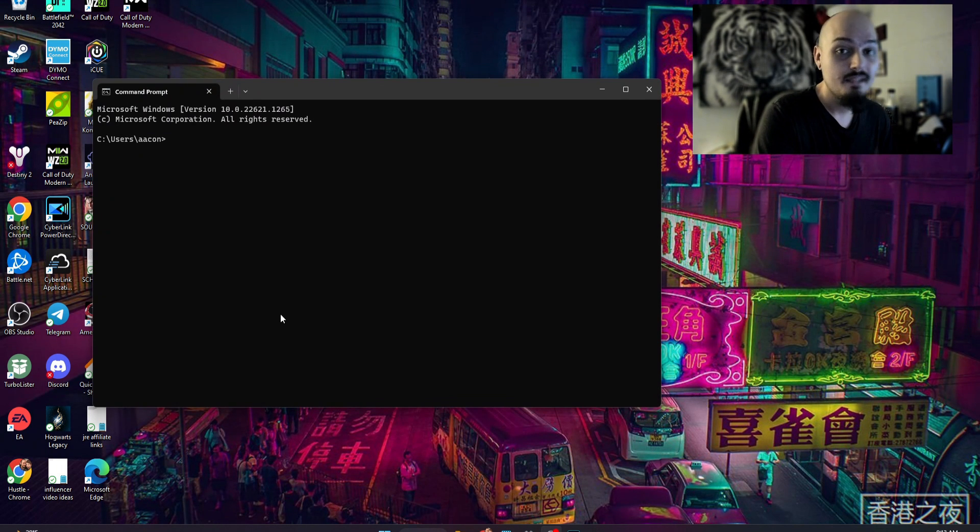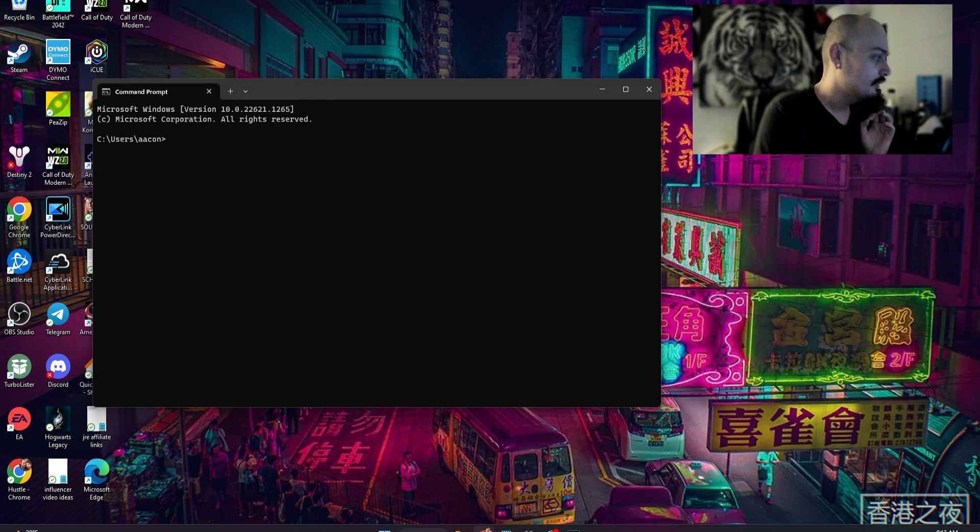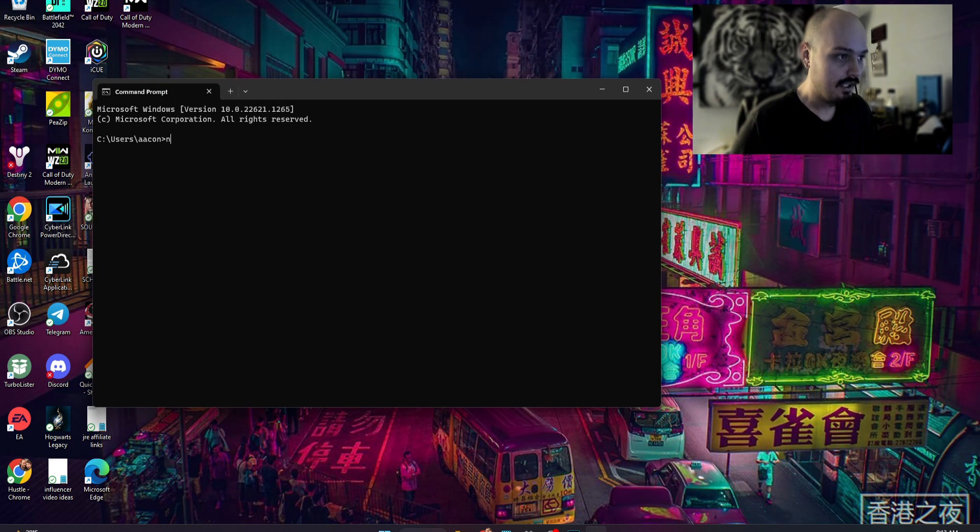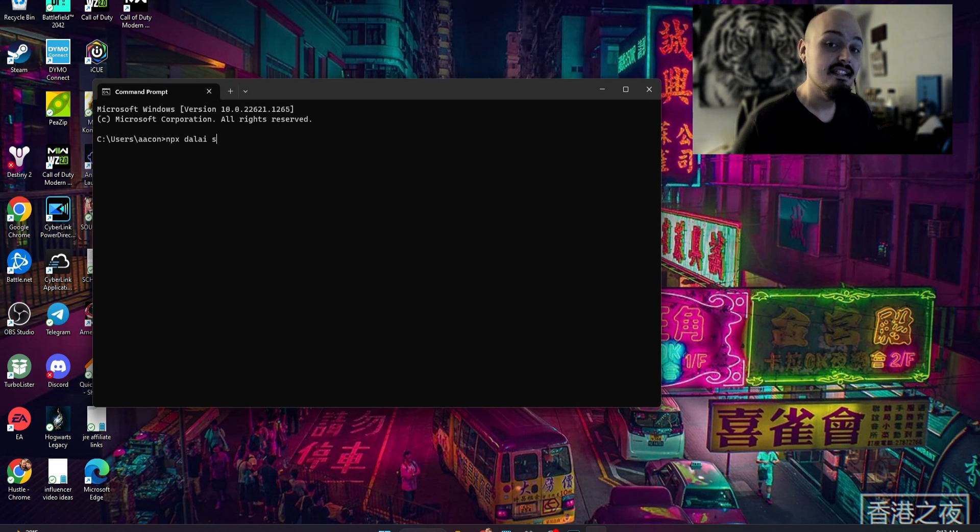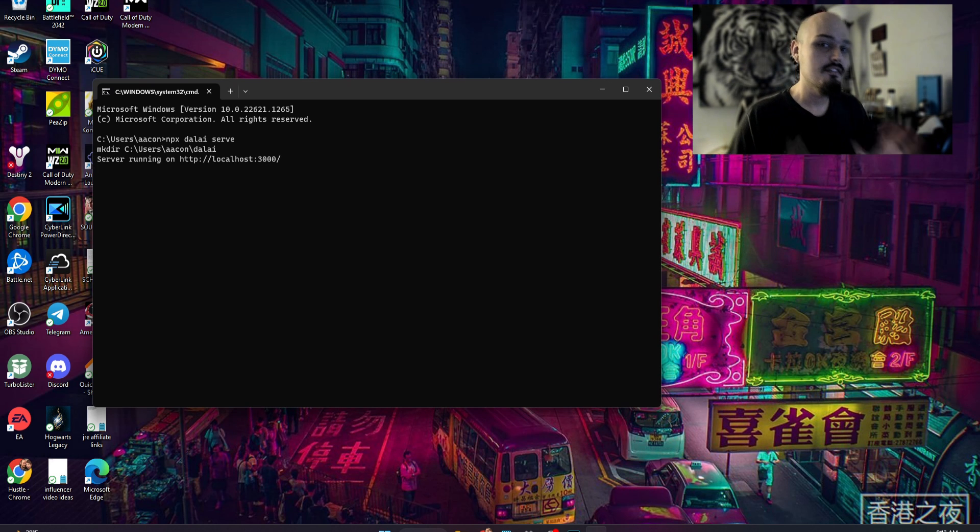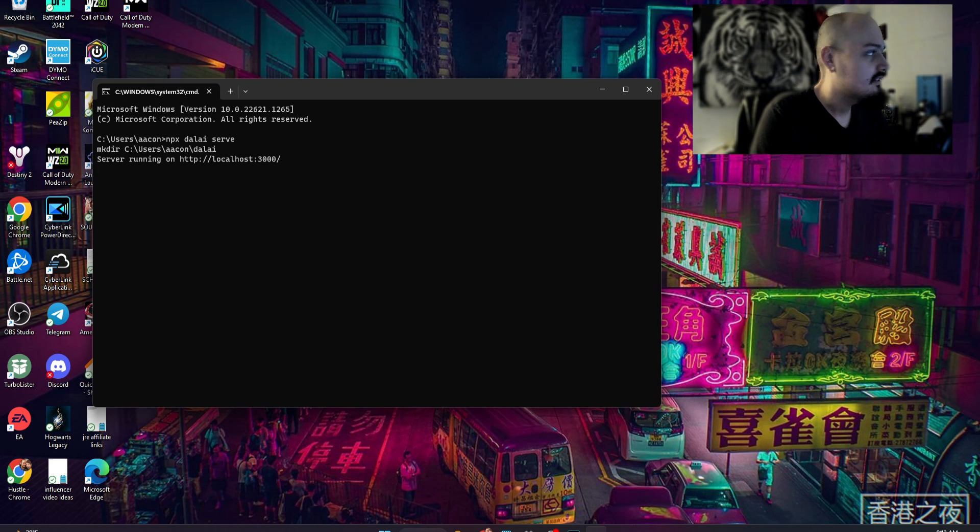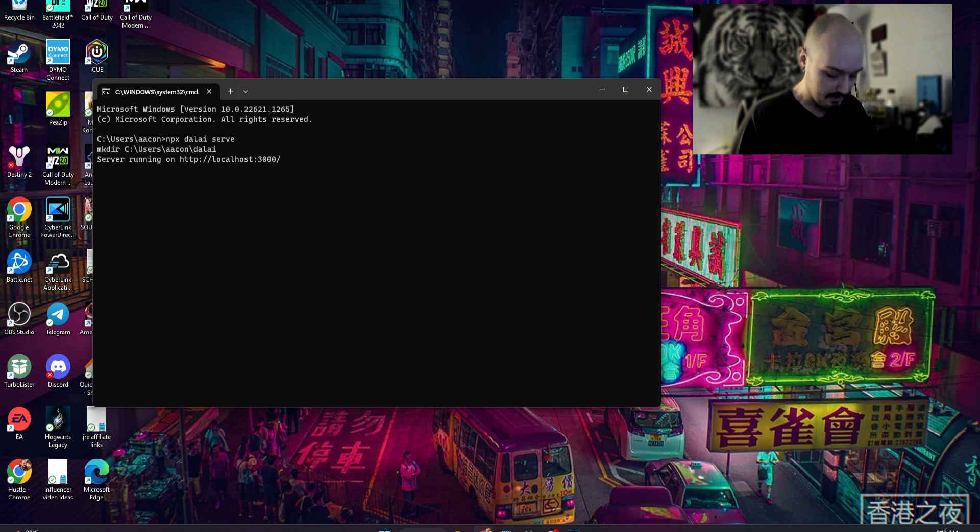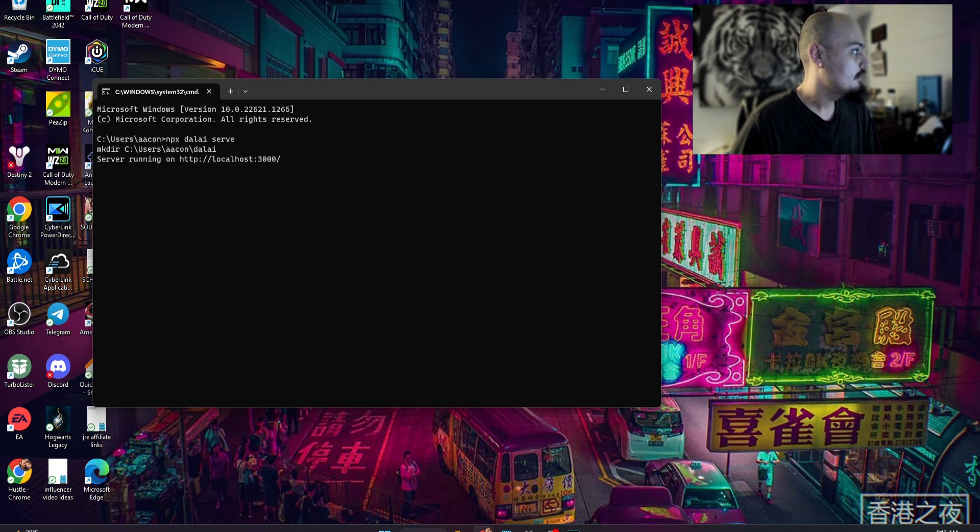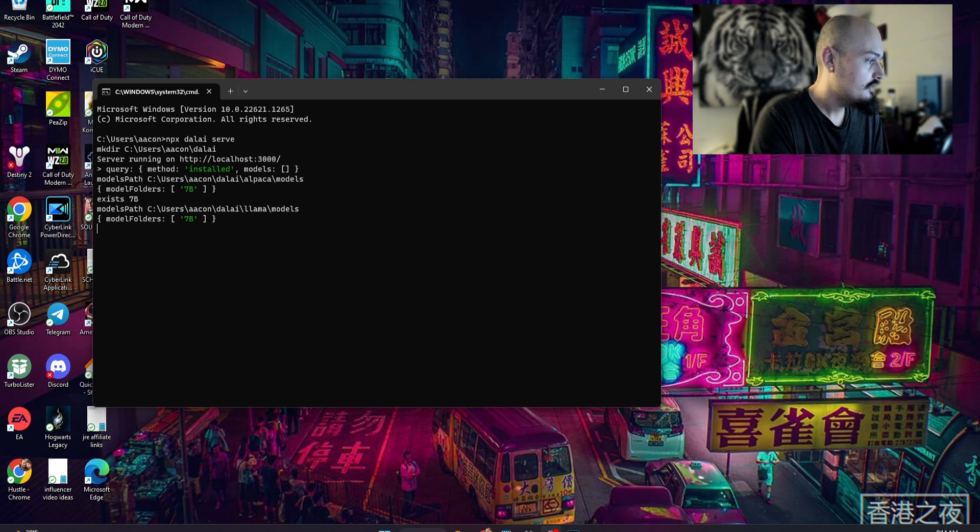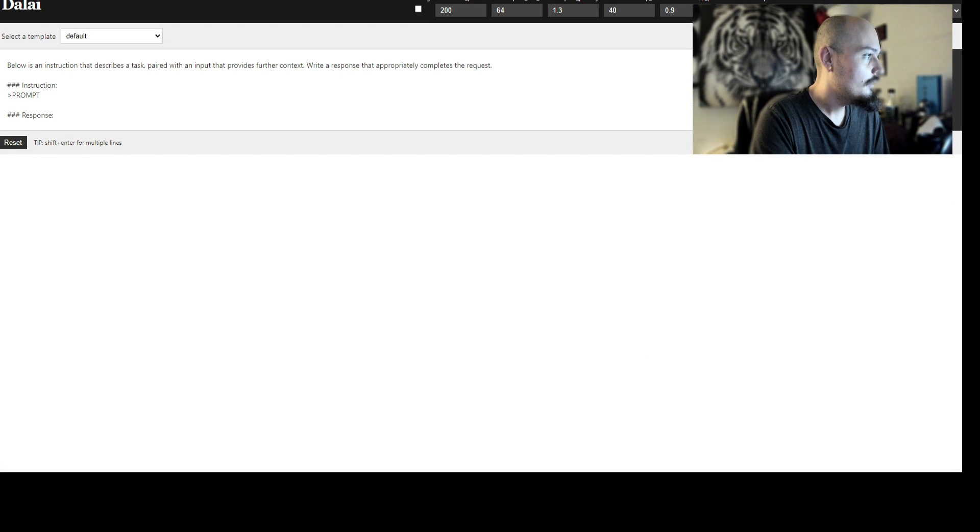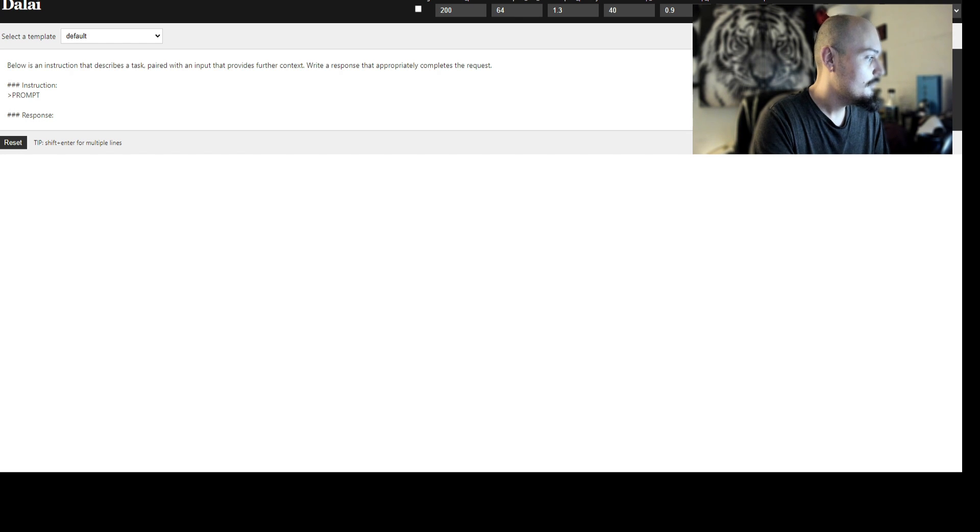All that wasn't so hard, was it? Well, we're already ready to actually run our server. So let's go npx Dalai, and then this time we're going to hit serve and we're going to hit enter. If everything worked correctly, you should get a screen that says server running on localhost 3000. If we go ahead and open that, I'm going to go localhost 3000, and there we go.